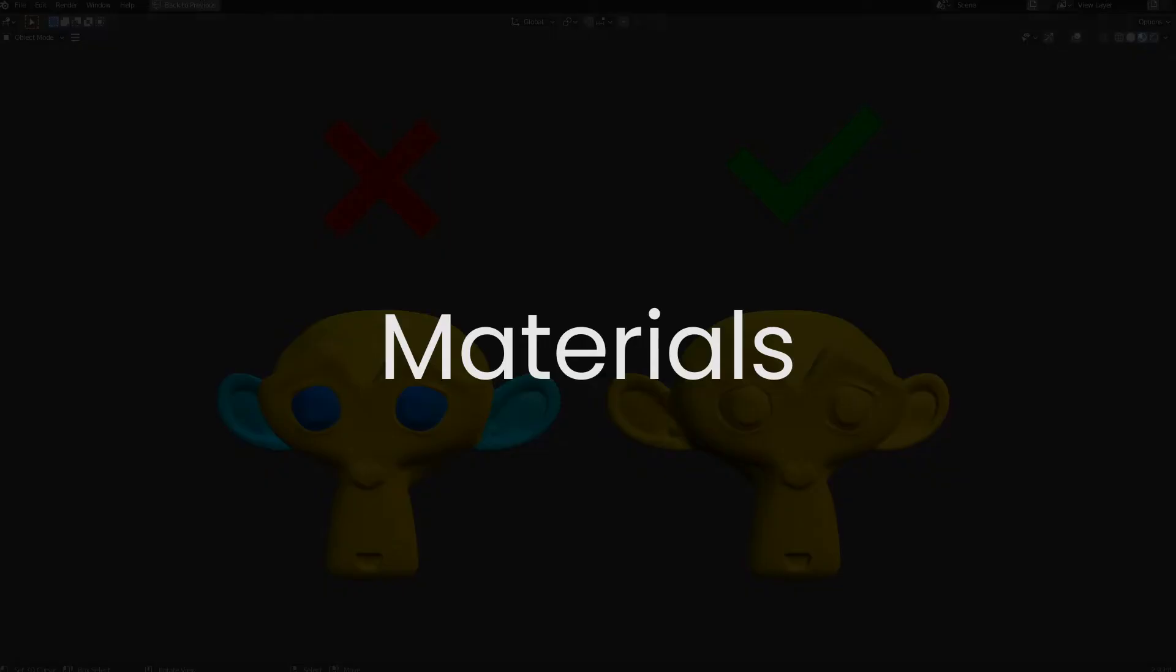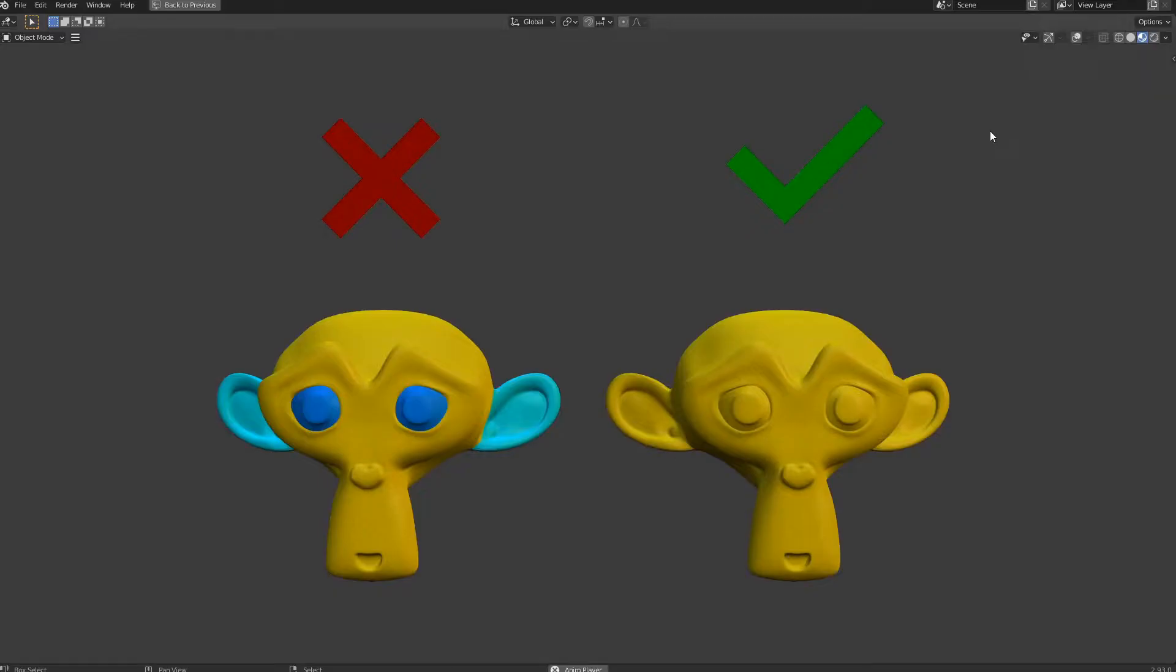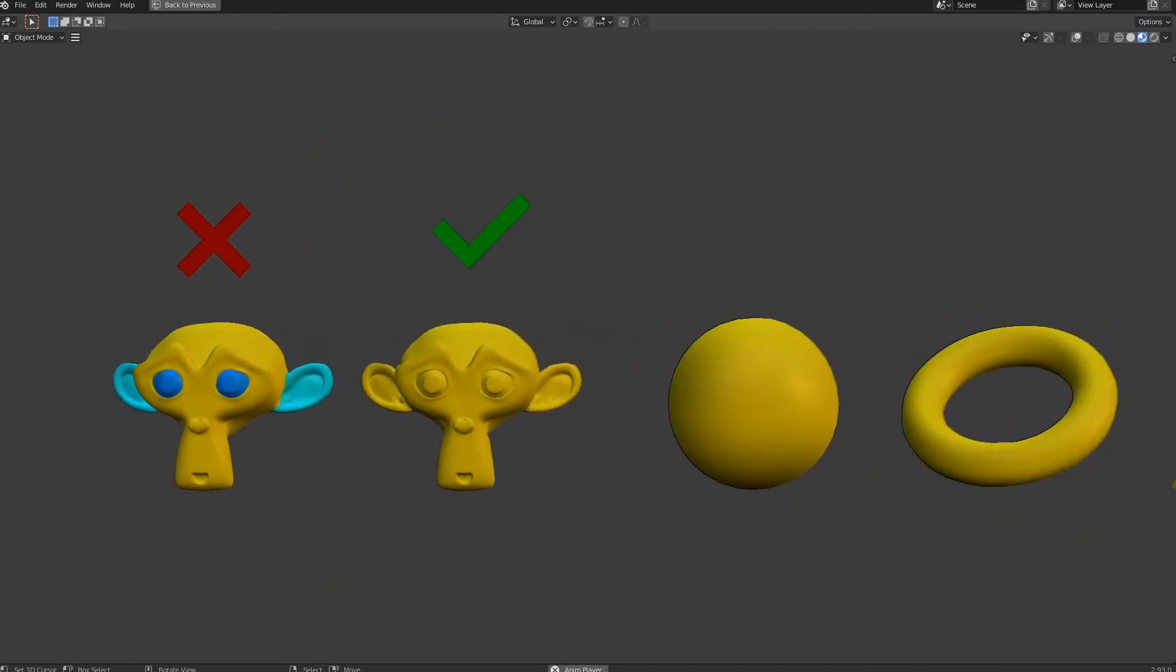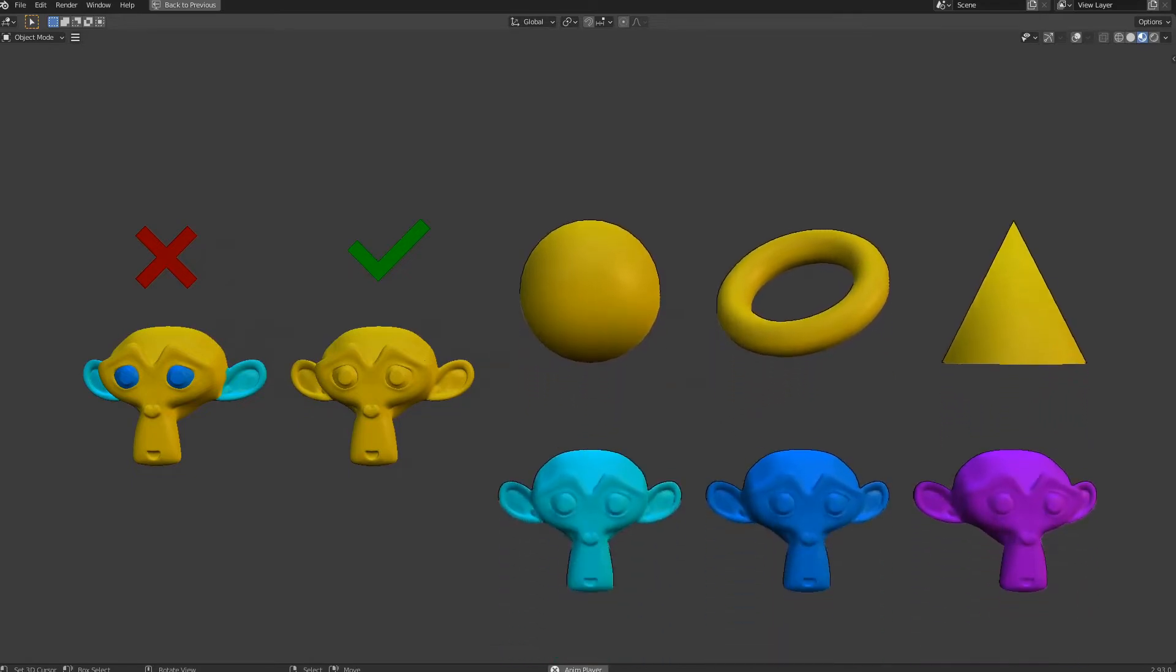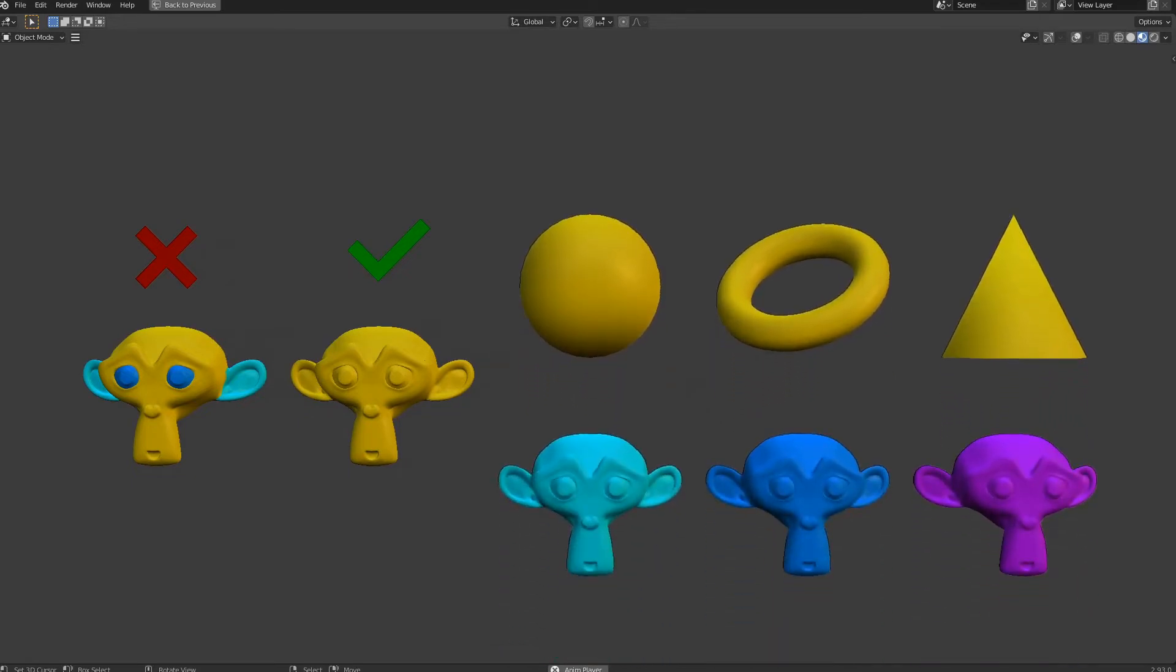Materials. Only one material per object must be used. Multiple objects can share the same material. Multiple instances of the same object can each use a different material.